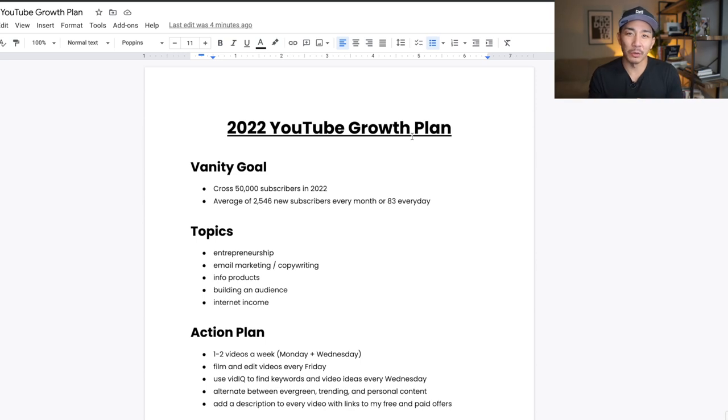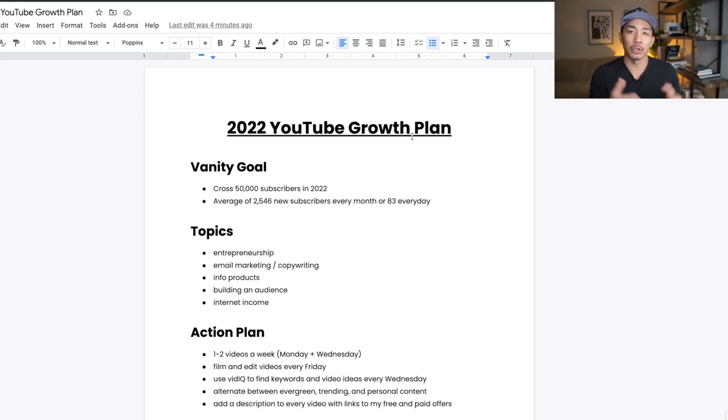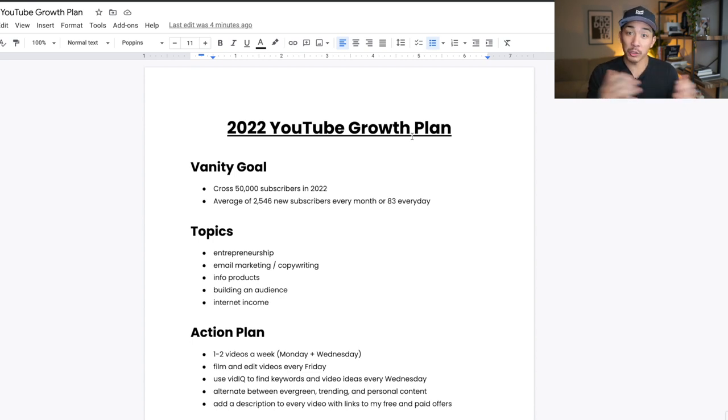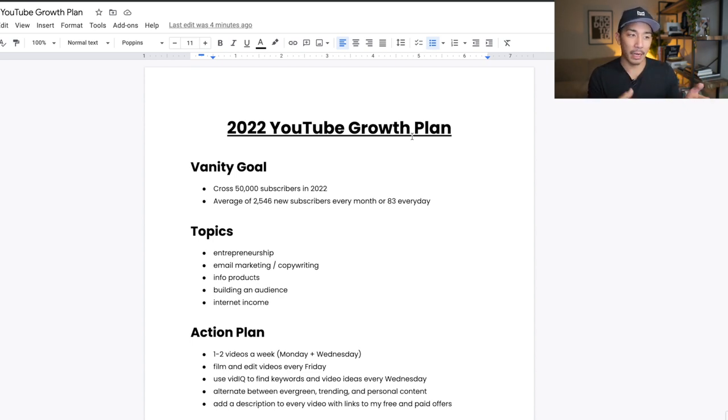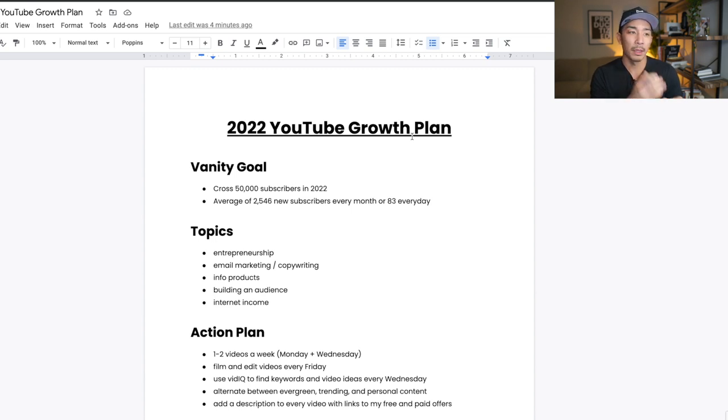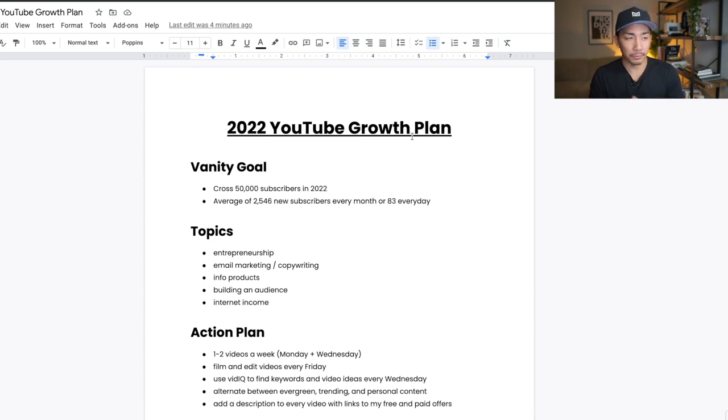Hey, welcome back to the channel. So last week I posted a video on my 2022 Twitter growth plan and that got a really good response rate. People love the breakdown and the clarity there. So I thought, why not just create one of these growth plans, this growth plan video for every channel that I'm on this year. So that's what I'm doing.